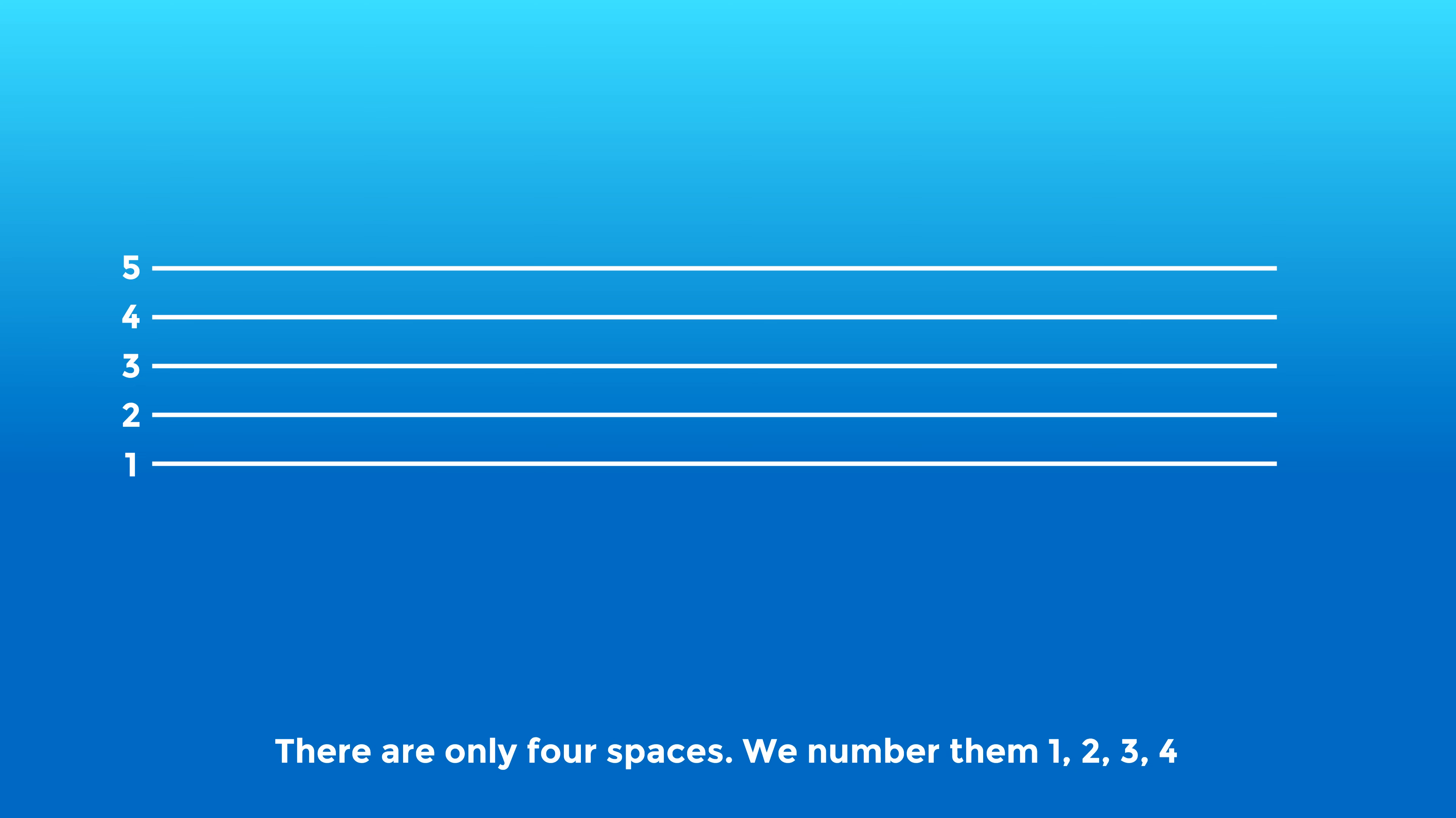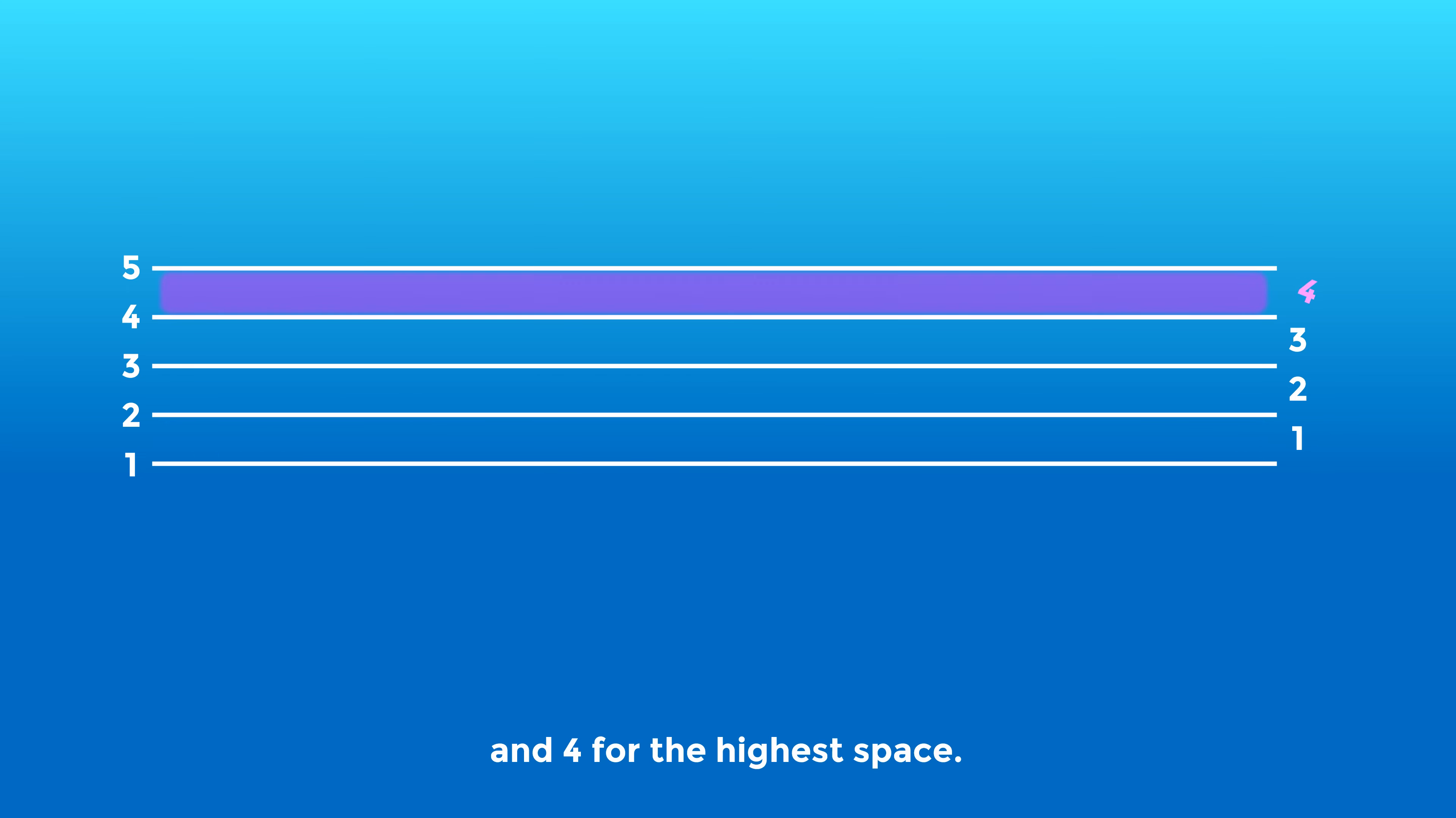There are only four spaces. We number them 1, 2, 3, 4 with 1 for the lowest space and 4 for the highest space.